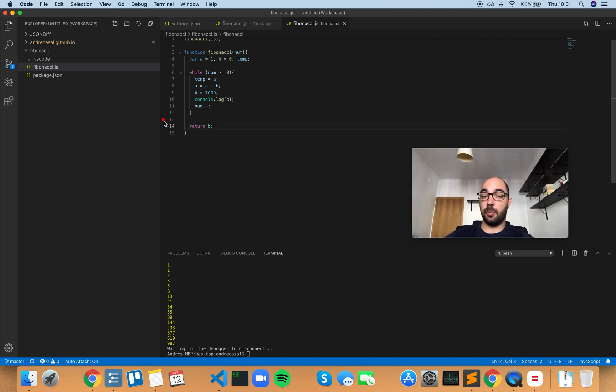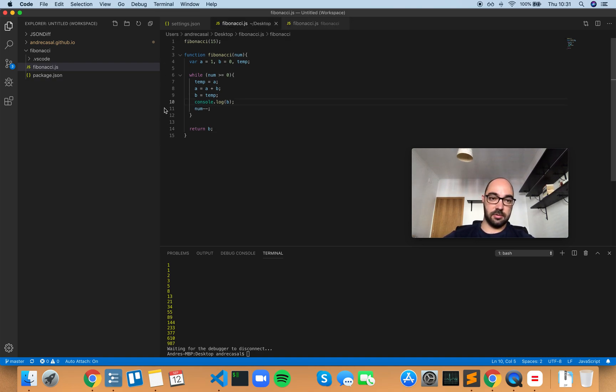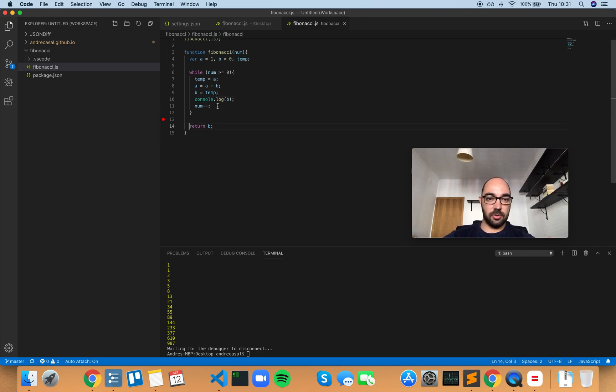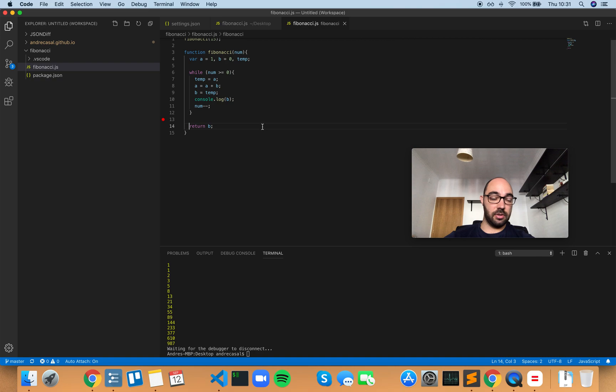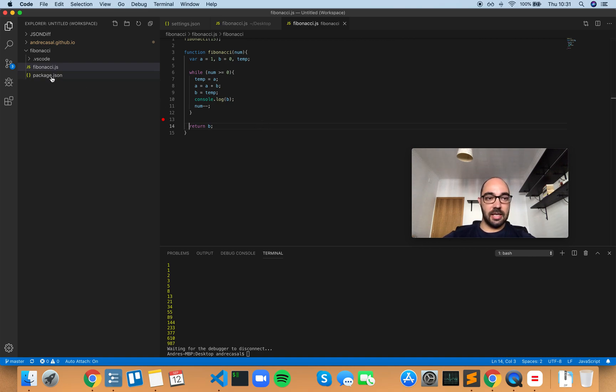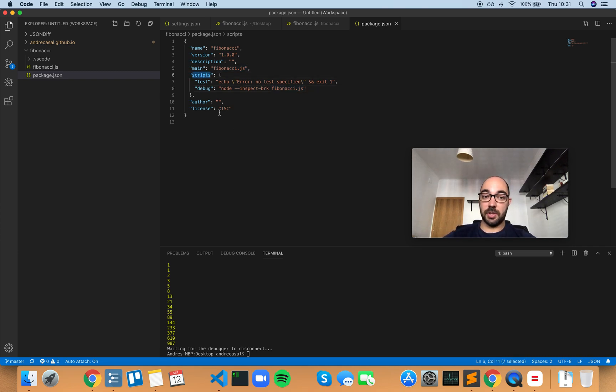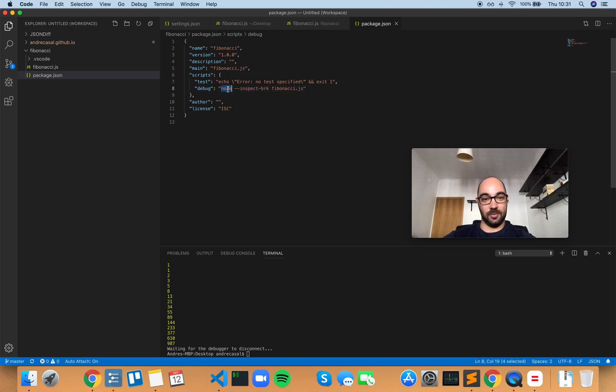The cool thing here is that inside your package.json file I have a script called debug that just runs the same command and it has the inspect flag.